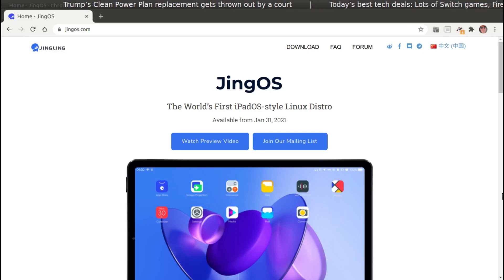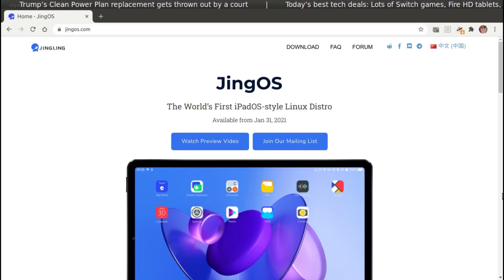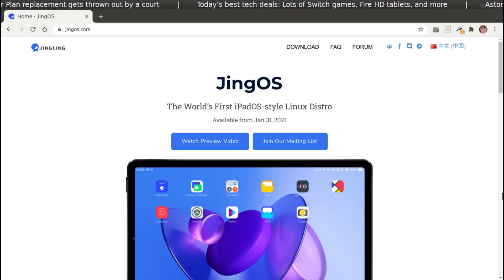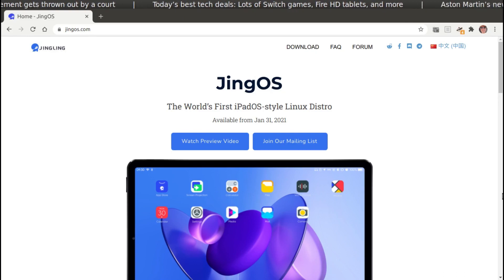All right, so this is something new. This is JingOS, the world's first iPadOS style Linux distribution. This will be available January 31st of this year, coming up here shortly.